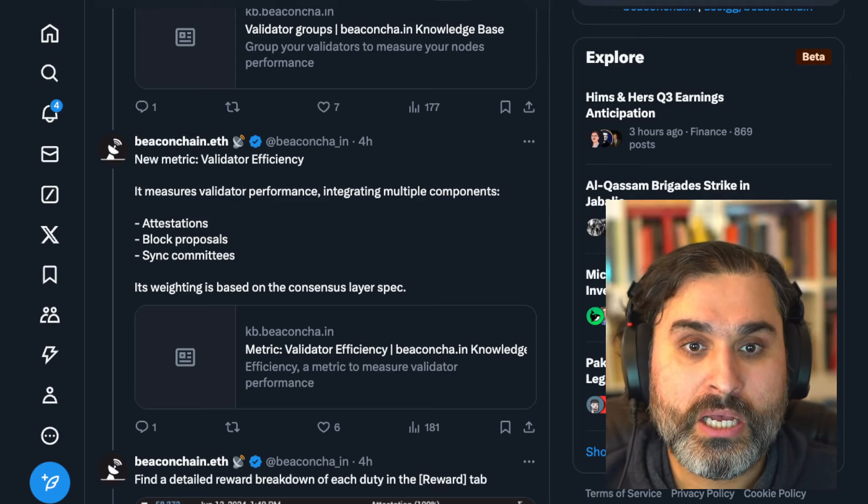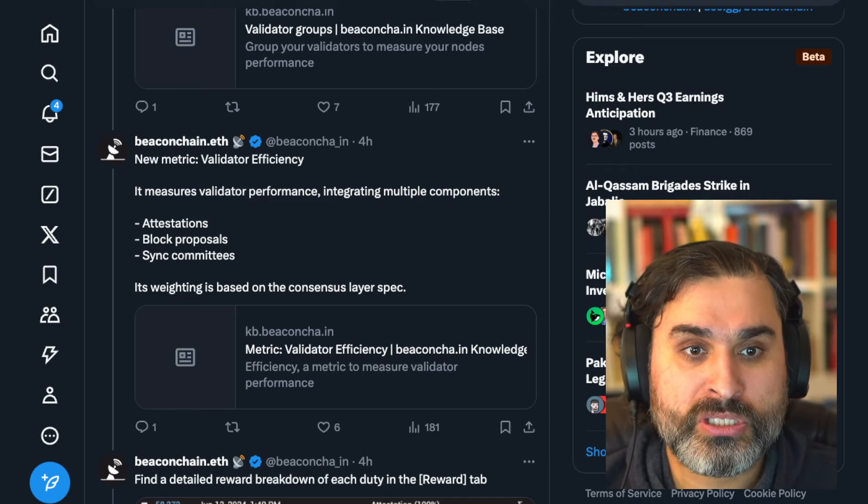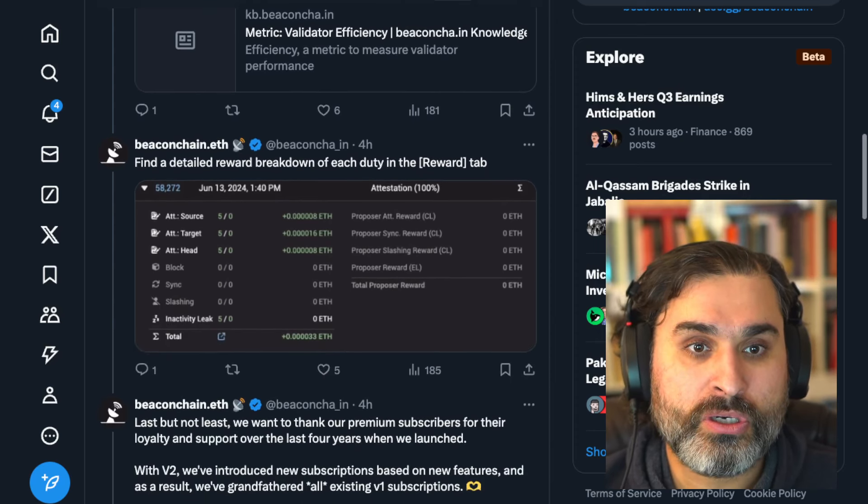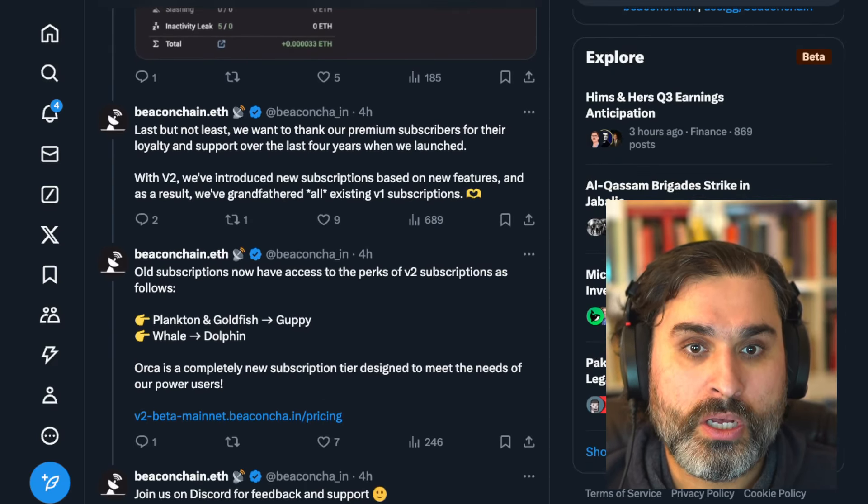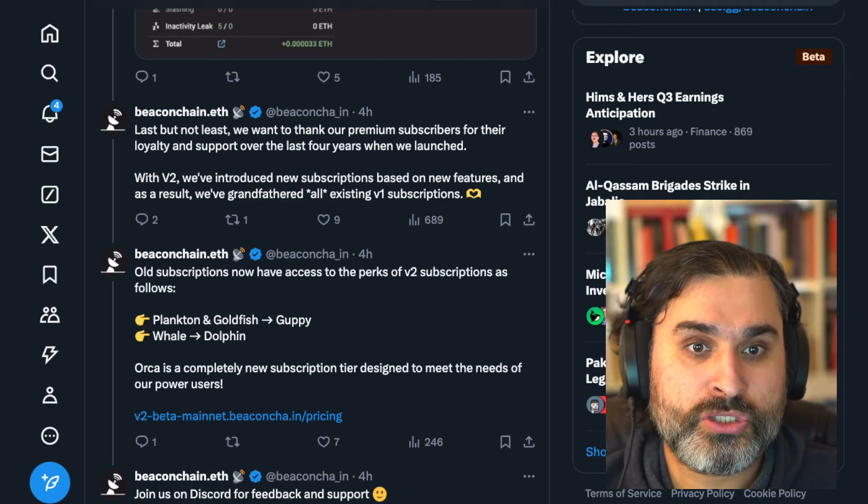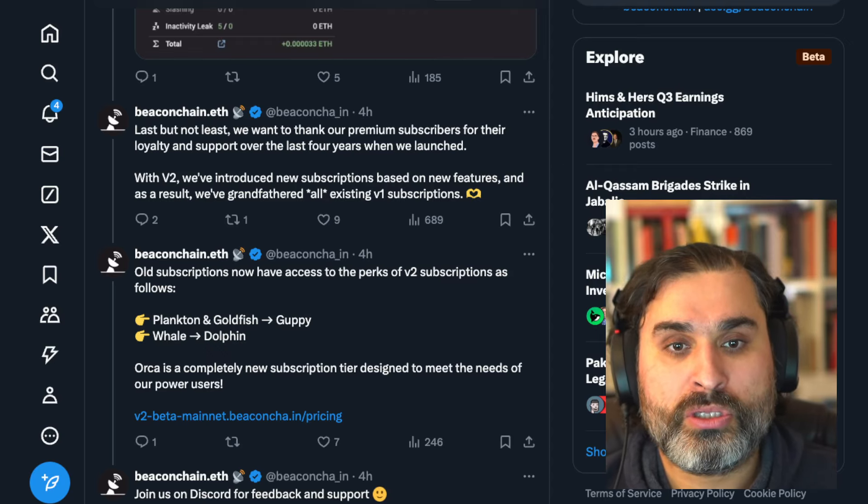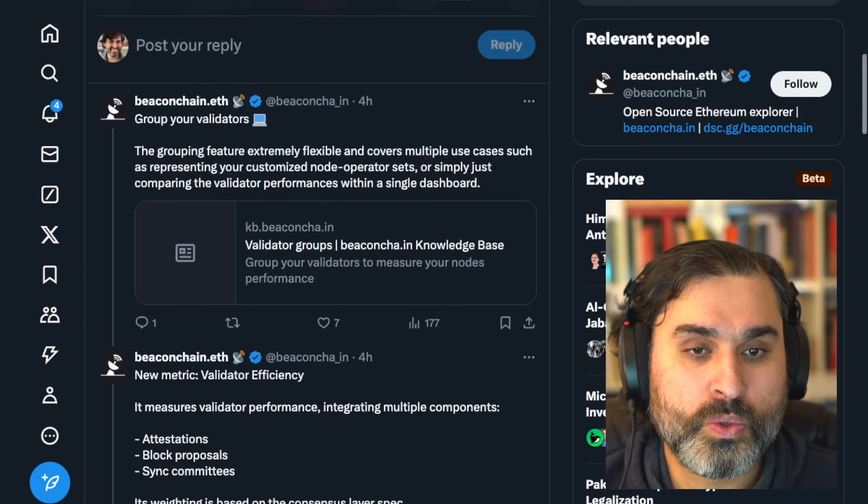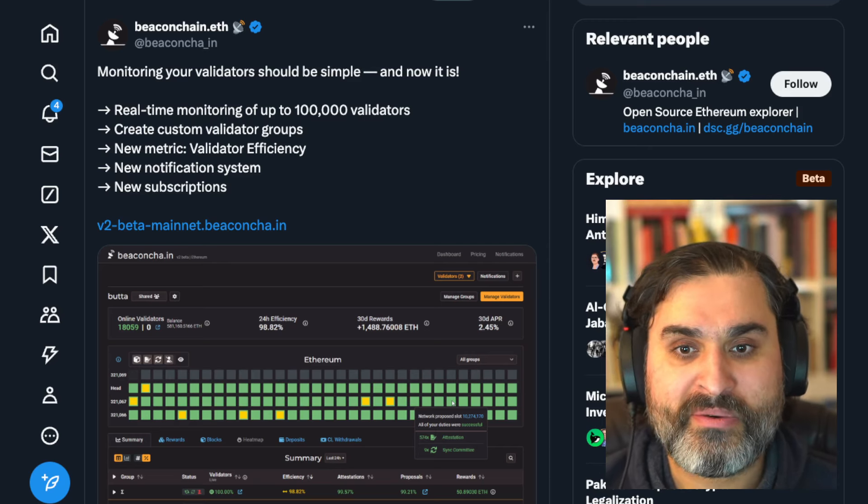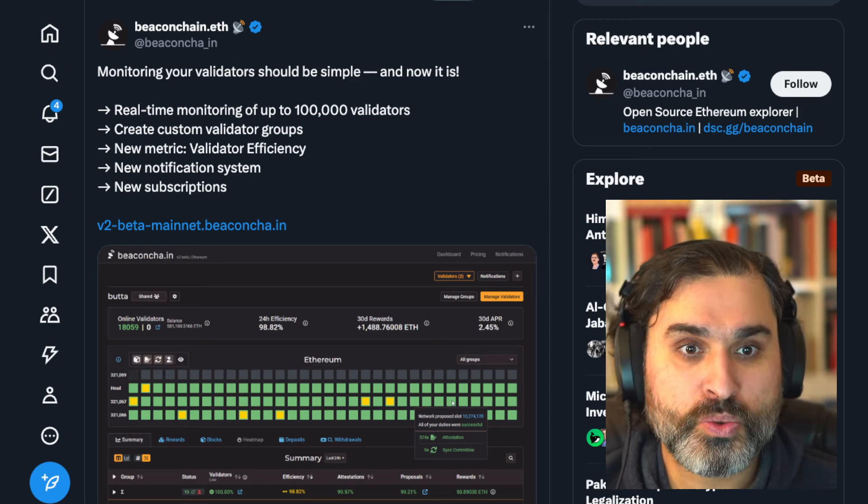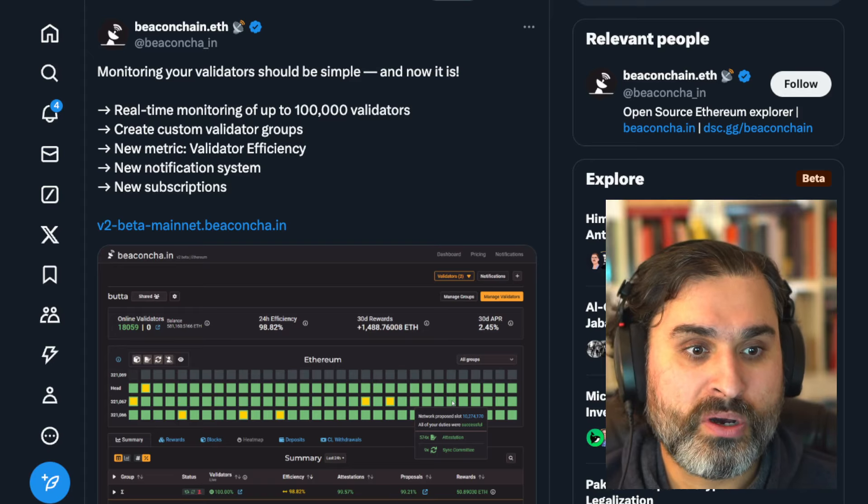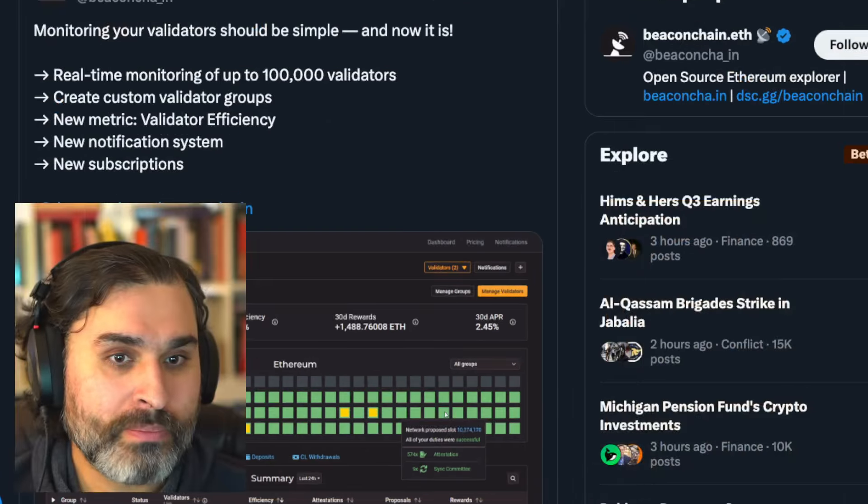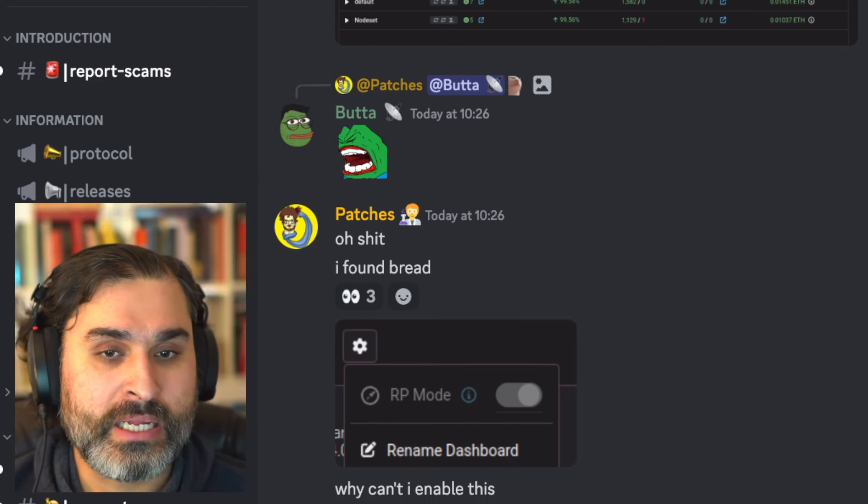And then there's a link to that as well so you can go and play around with it but they said that you can group your validators in different ways. The new metric validator efficiency measures validator performance and it integrates multiple components such as attestations, block proposals, sync committees. Weighting is based on the consensus layer spec and then they've got a detailed breakdown of rewards and they've got a whole lot more as well. So they want to thank their premium subscribers for making it worth it and with version two they've got new subscriptions based on new features and as a result we've grandfathered in all existing version one subscribers. So this is a really cool tool, it's a tool that I use all the time. Their notification system has saved me on many occasions to get my validators back up and running when I've had issues with that, so great job beacon chain, great job to the team there including Buddha and Invis who are of course part of the Rocket Pool community.